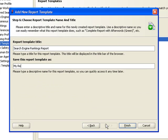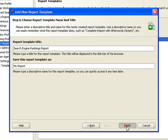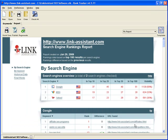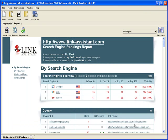Now give a name to your template, and here's your rankings report, exactly as you wanted it to be.